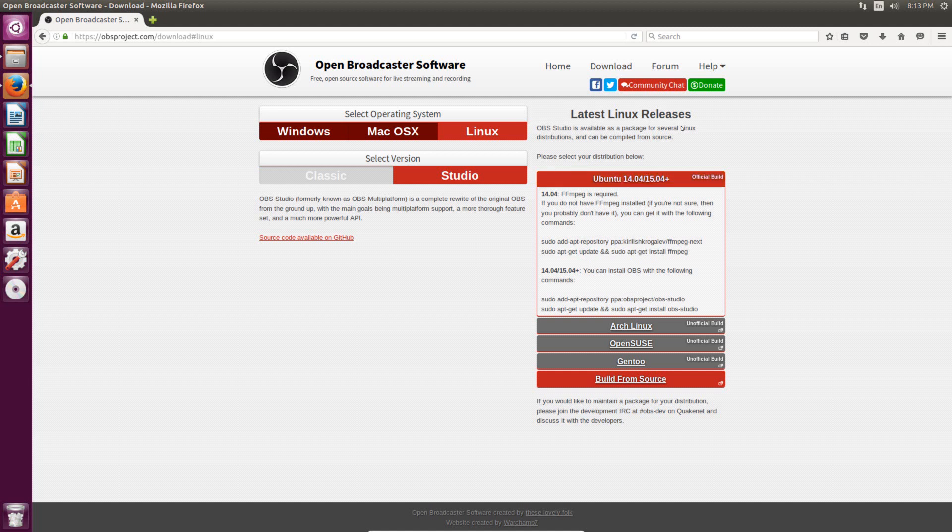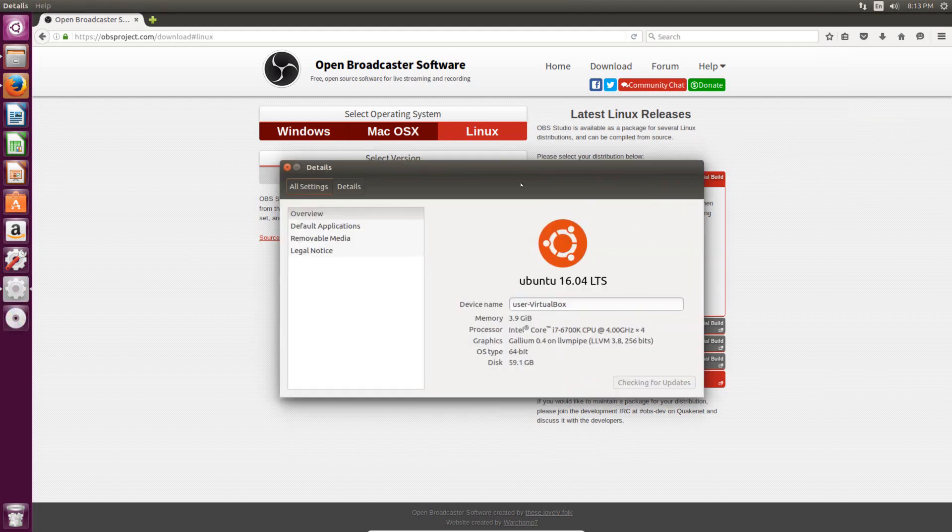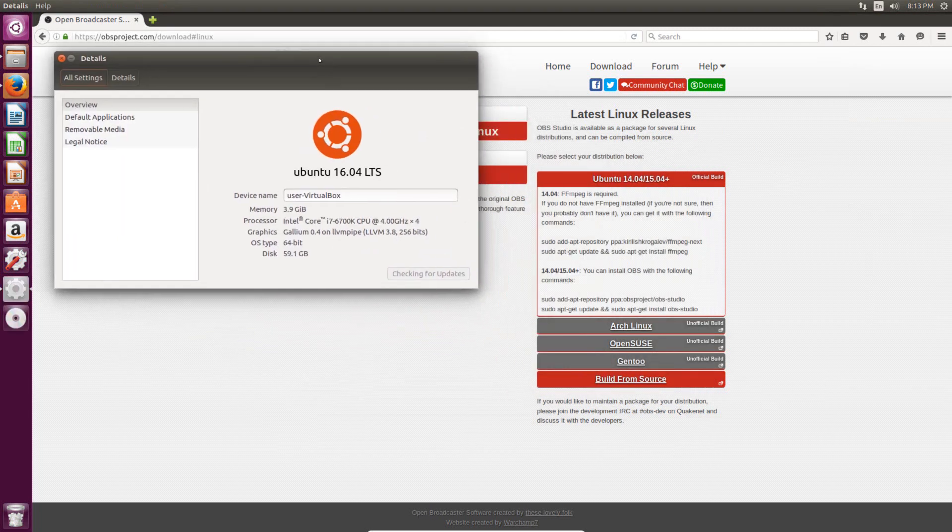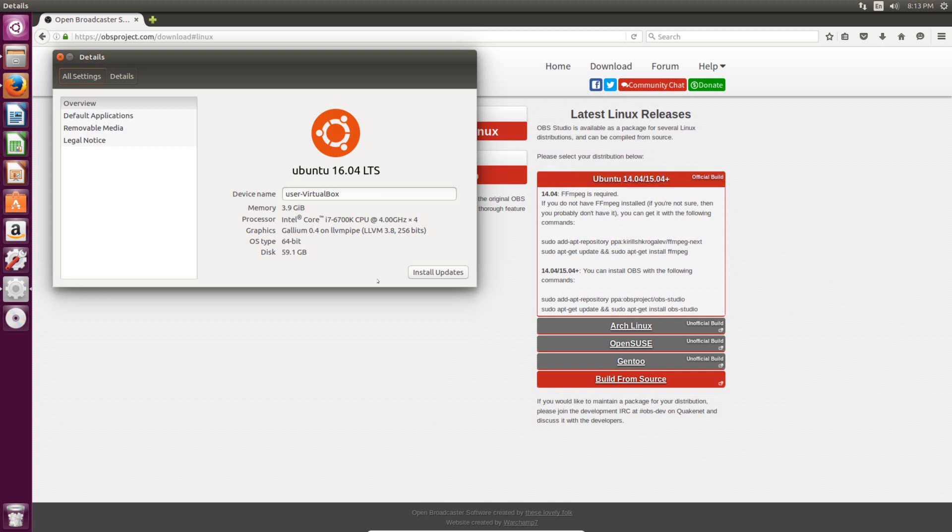So to find out what version of Ubuntu you have, you just can click in the upper right-hand corner up here and then choose About This Computer. So I'm running Ubuntu 16.04, so I need to only run these two commands. If you're anything below, or if you're 14.04 or below, you need to make sure that you're running these two commands before you run these two.